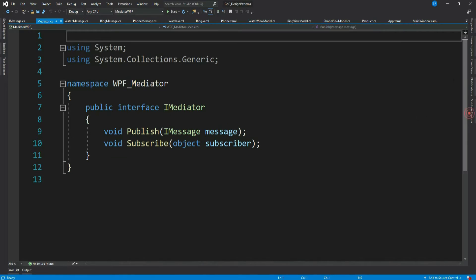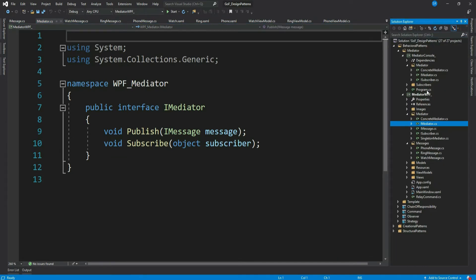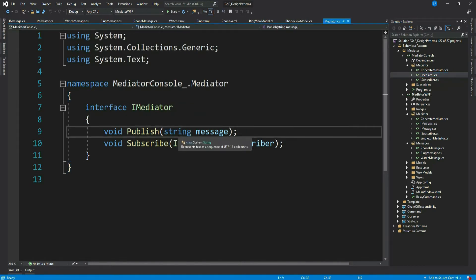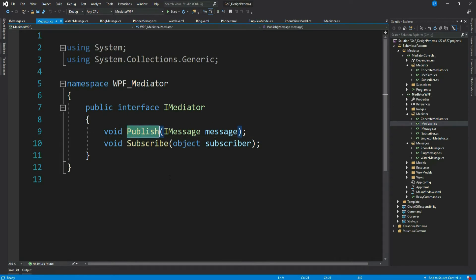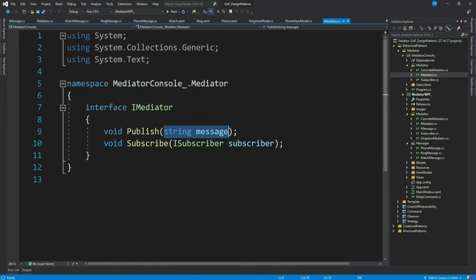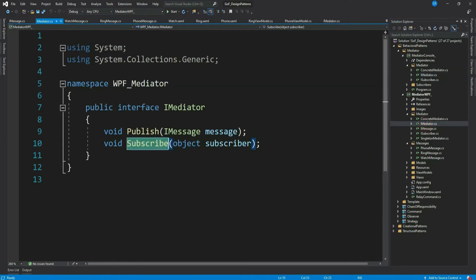This is the IMediator interface — it looks similar to the one we implemented in our console application. The publish method publishes the message and the subscribe method is used by subscribers to add themselves to the mediator. There is a key difference: in the previous version it just published a string, so it could only publish one type of message. Here it takes IMessage, meaning it can publish anything that implements IMessage. We do this because we want our mediator to handle different types of messages.